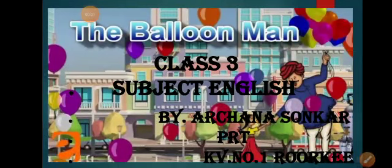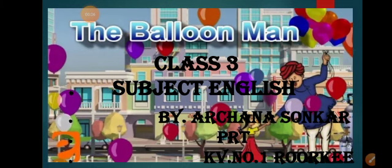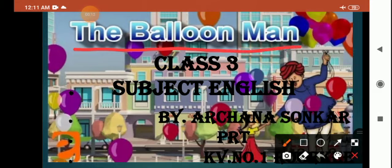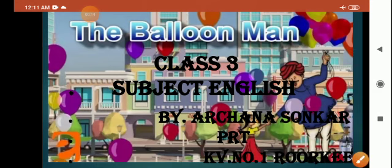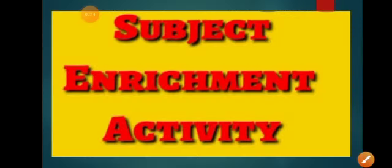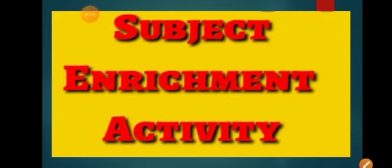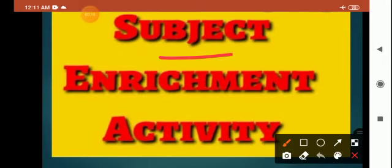Good morning students. Today in English we will do the chapter The Balloon Man. In this chapter today we will do the subject enrichment activity.